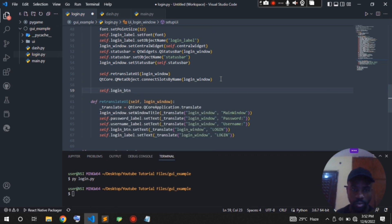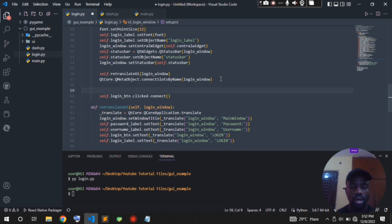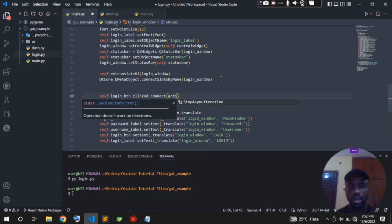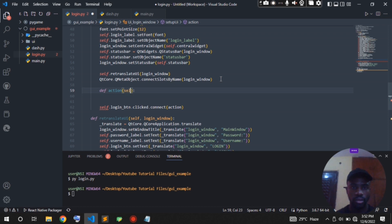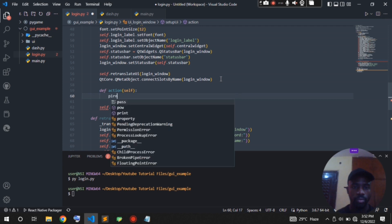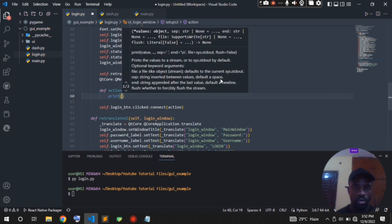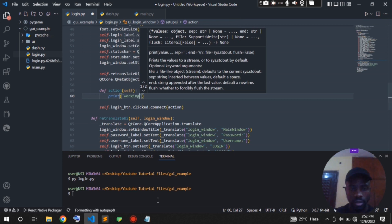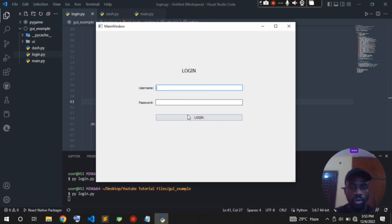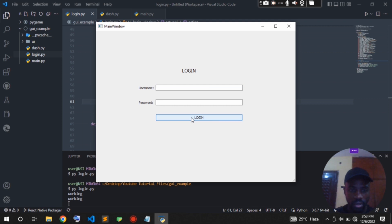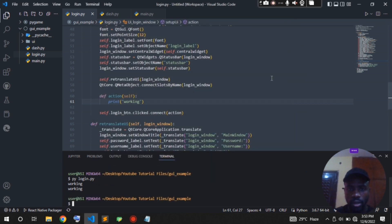Just above the retranslate function I'll add: 'self.login_button.clicked.connect(self.action)'. What this is saying is that once the button is clicked I want to run a function called 'action'. I'll define that function taking self and just print something to test it. When I run this code you'll see that once I click the button the print statement works, so the button connection is working.